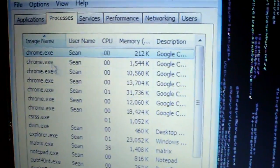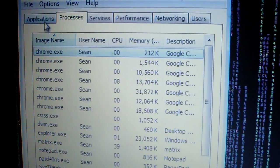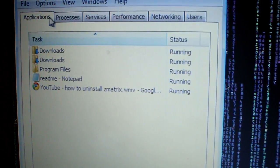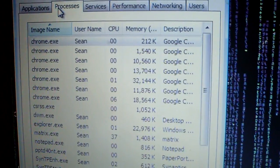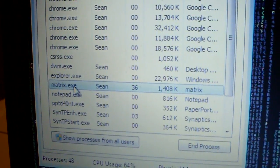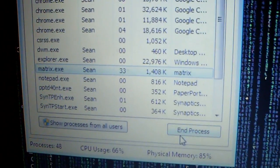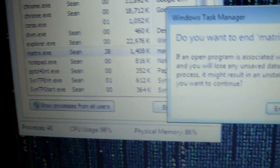Okay, then go over to Processes, go to Matrix, and end it.